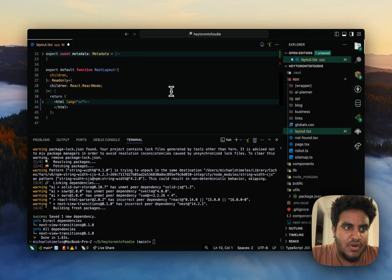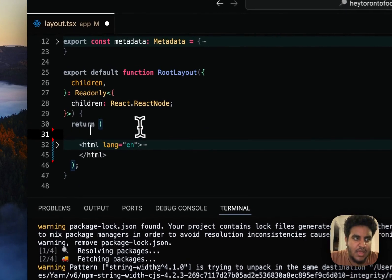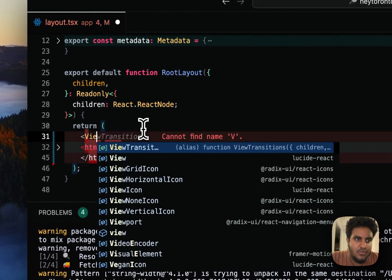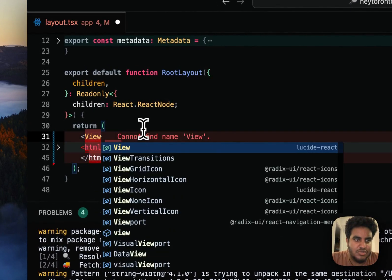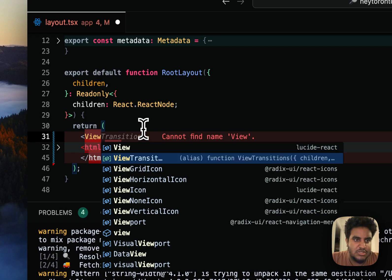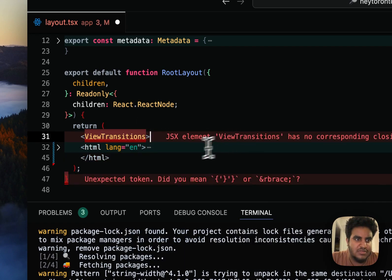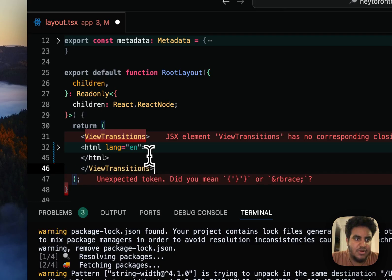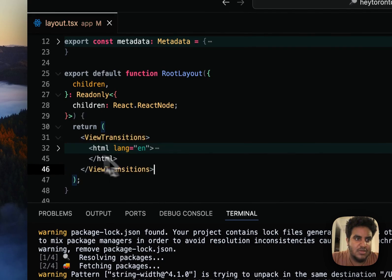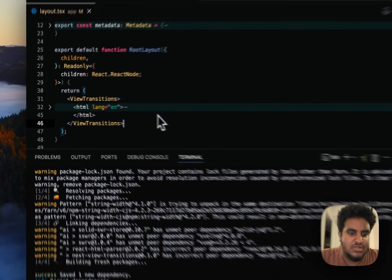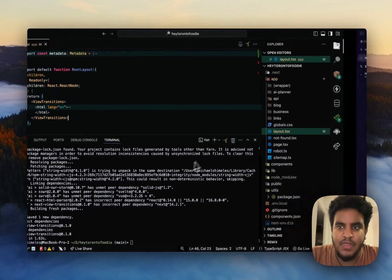And then we're going to wrap our whole app with view transitions. Let me just take the closing tag, put it underneath. So we're good to go here.